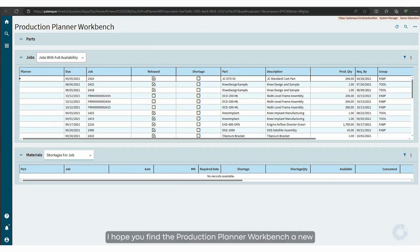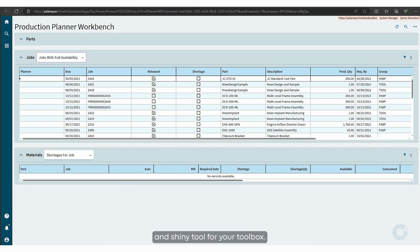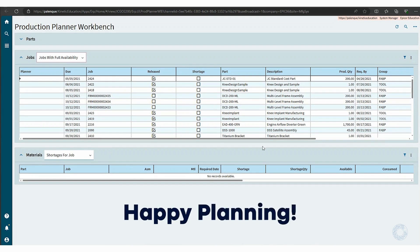I hope you find the Production Planner Workbench a new and shiny tool for your toolbox. Happy planning!